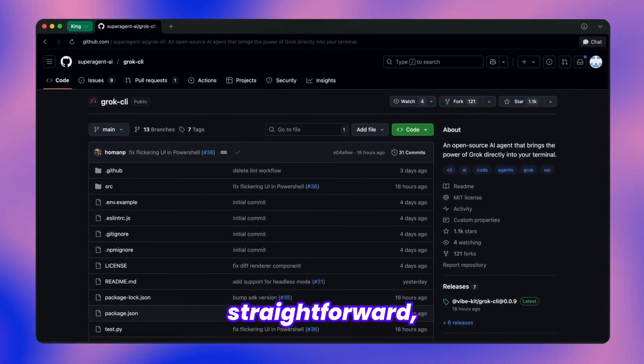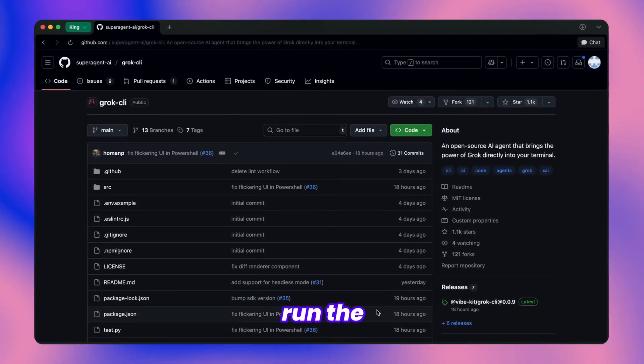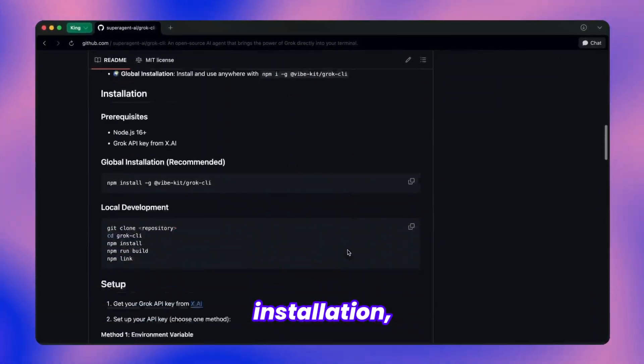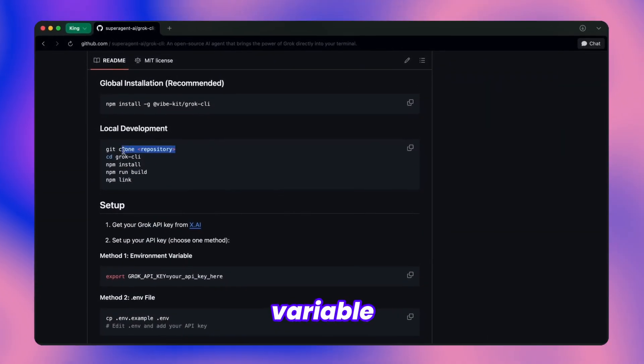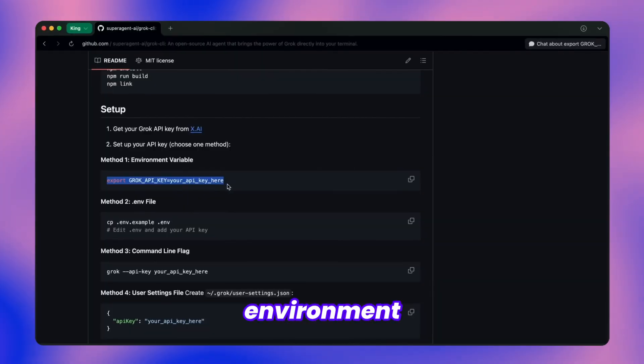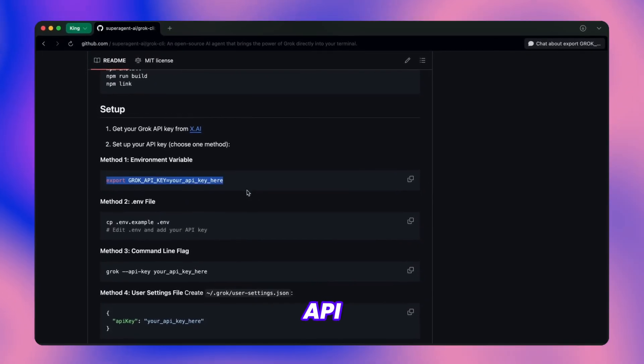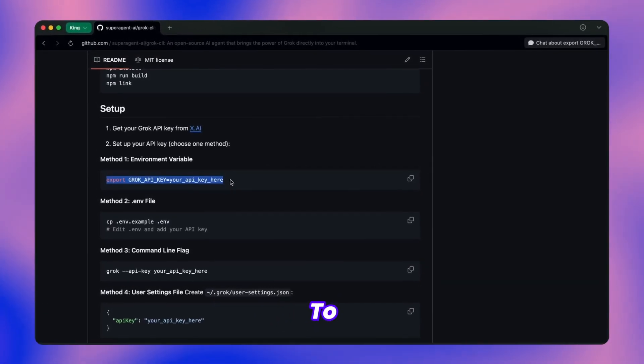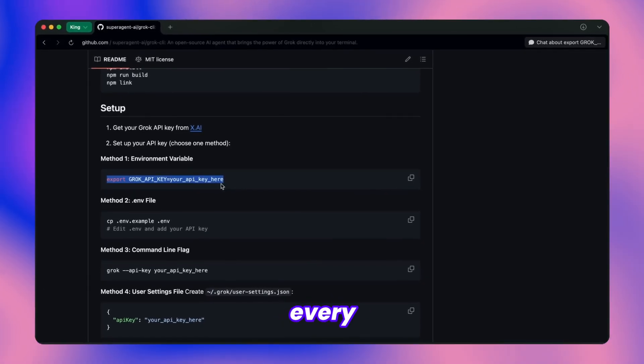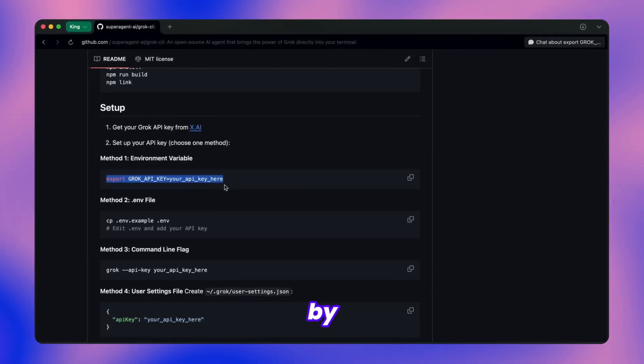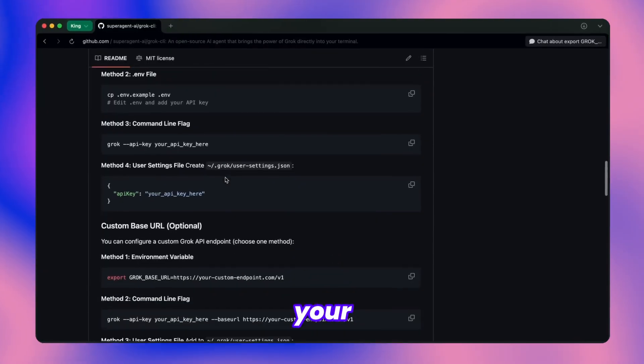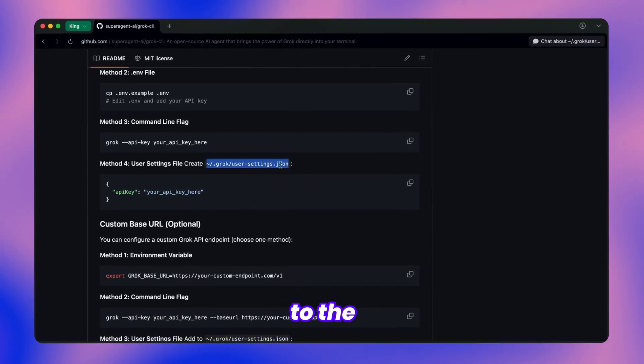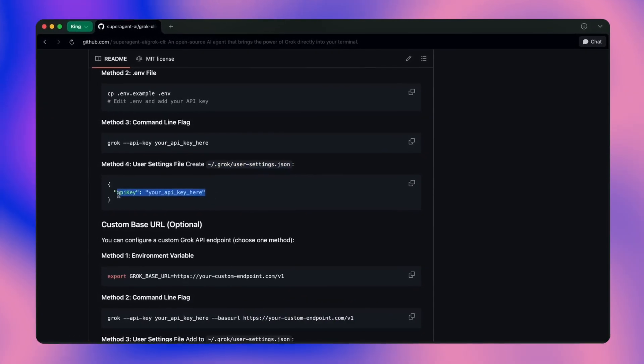Getting started is straightforward, just run the standard npm install command. After installation, you'll need to set up your environment variable for the Grok API key. Simply export that environment variable with your Grok API credentials and you're ready to go. To avoid repeating this setup process every time you launch your terminal, you can make it permanent by navigating to the settings file in your home directory and adding your API key directly to the JSON configuration there.